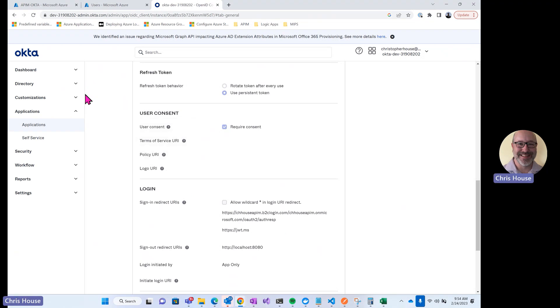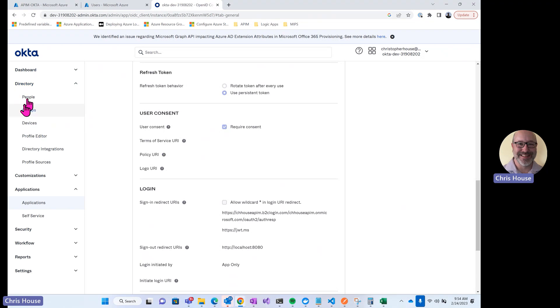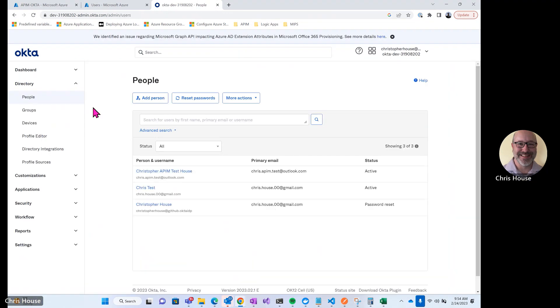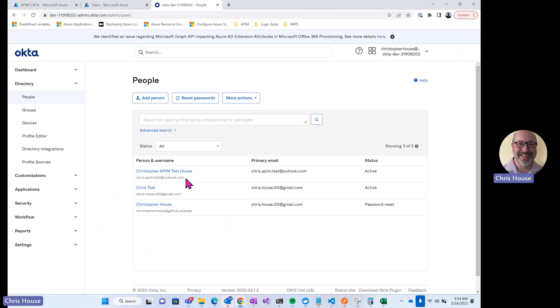Next in Okta, let's take a look at users. So I've got a couple of users I've created here in my Okta directory. This first user, ChristopherapimTestHouse, is the user that we'll use when we test the login process here in a moment.